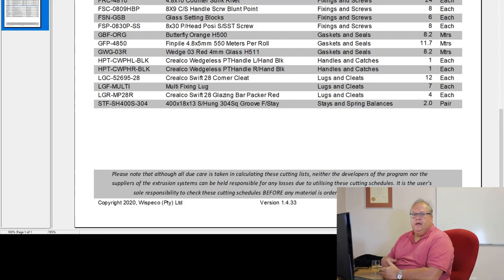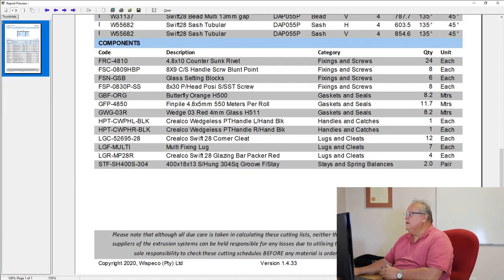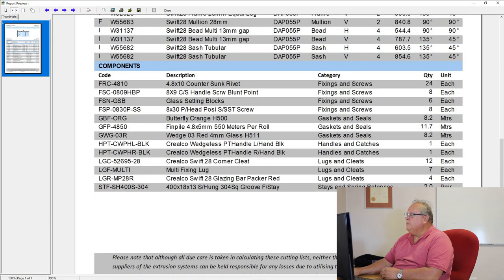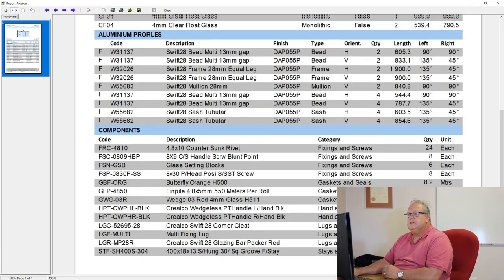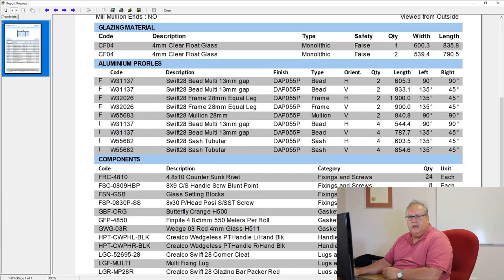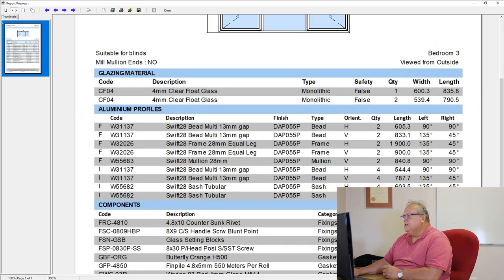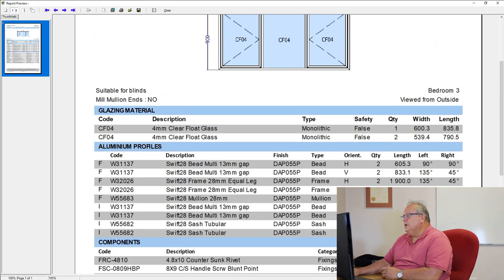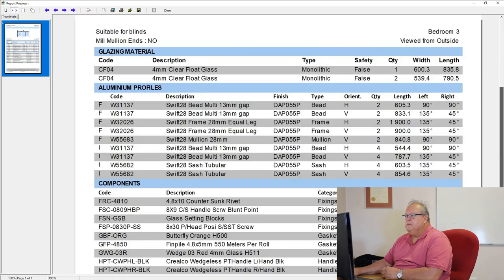So the speaker has to put that disclaimer in. Although I can tell you guys 99.99% of the time, these cutting lists are 100% accurate. Obviously, there's always a possibility of something going wrong. So the speaker has to protect themselves.